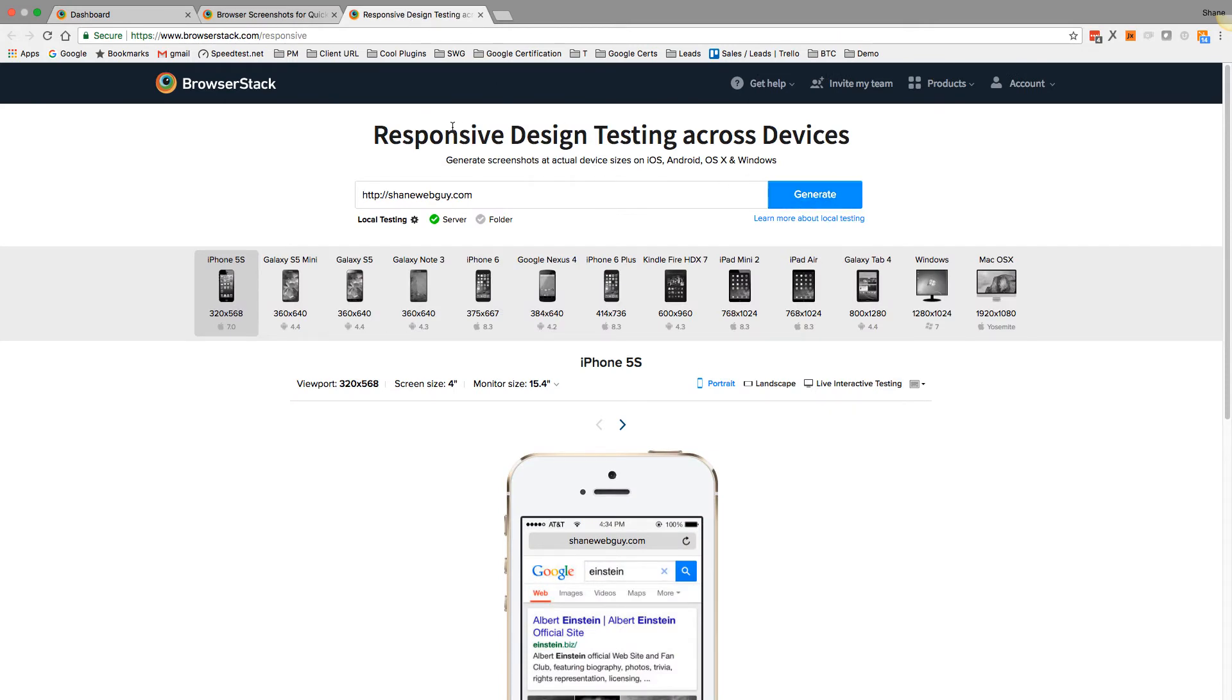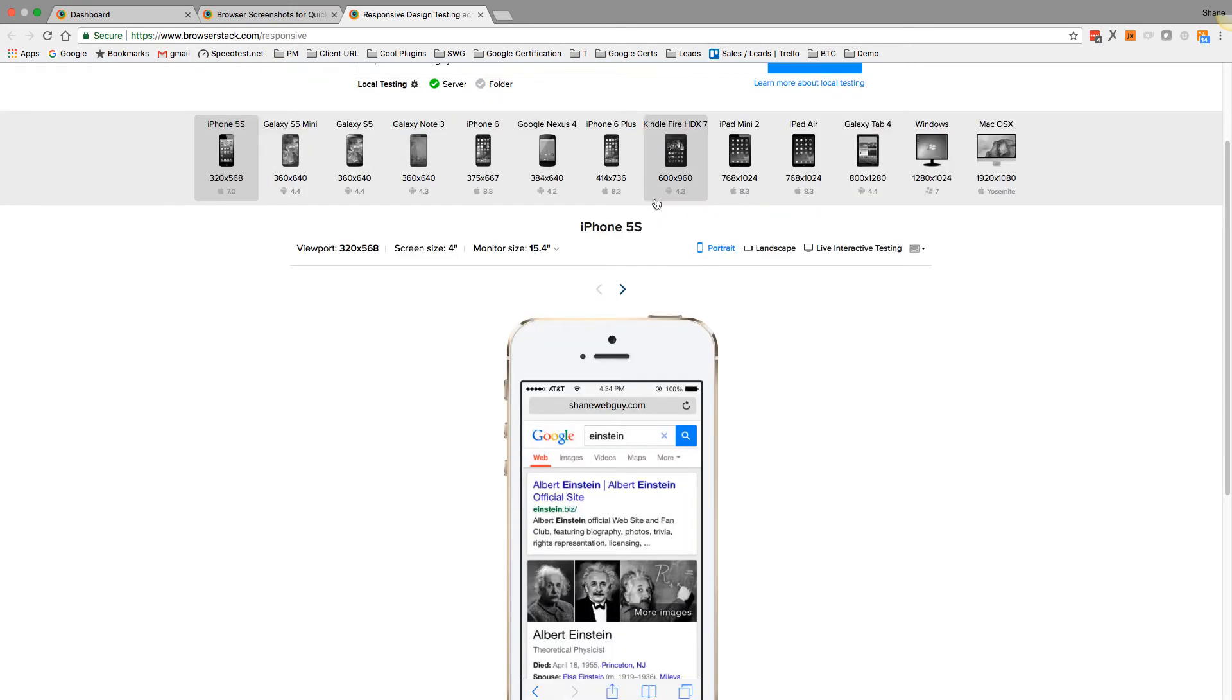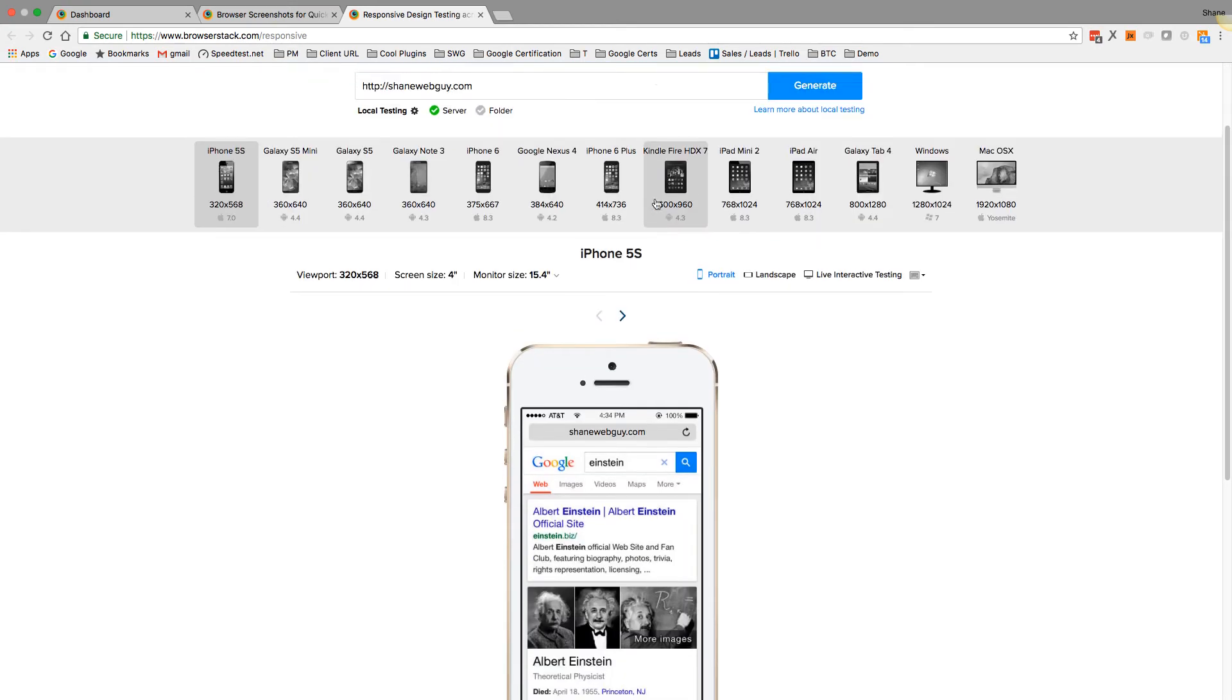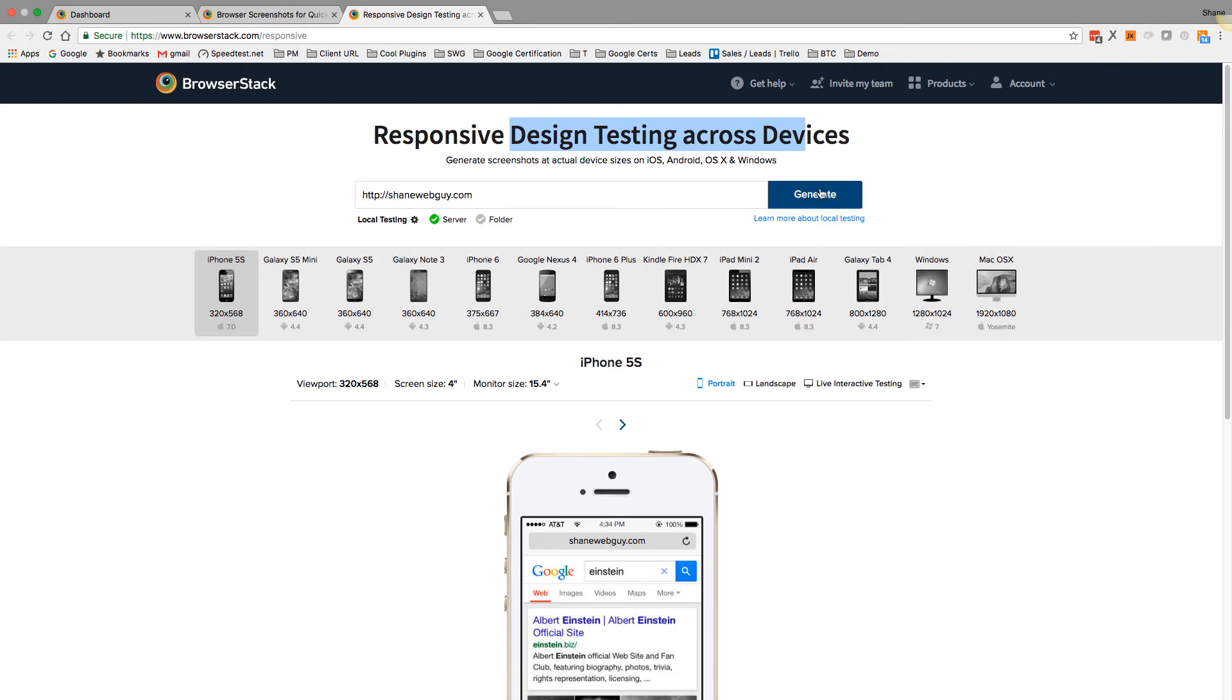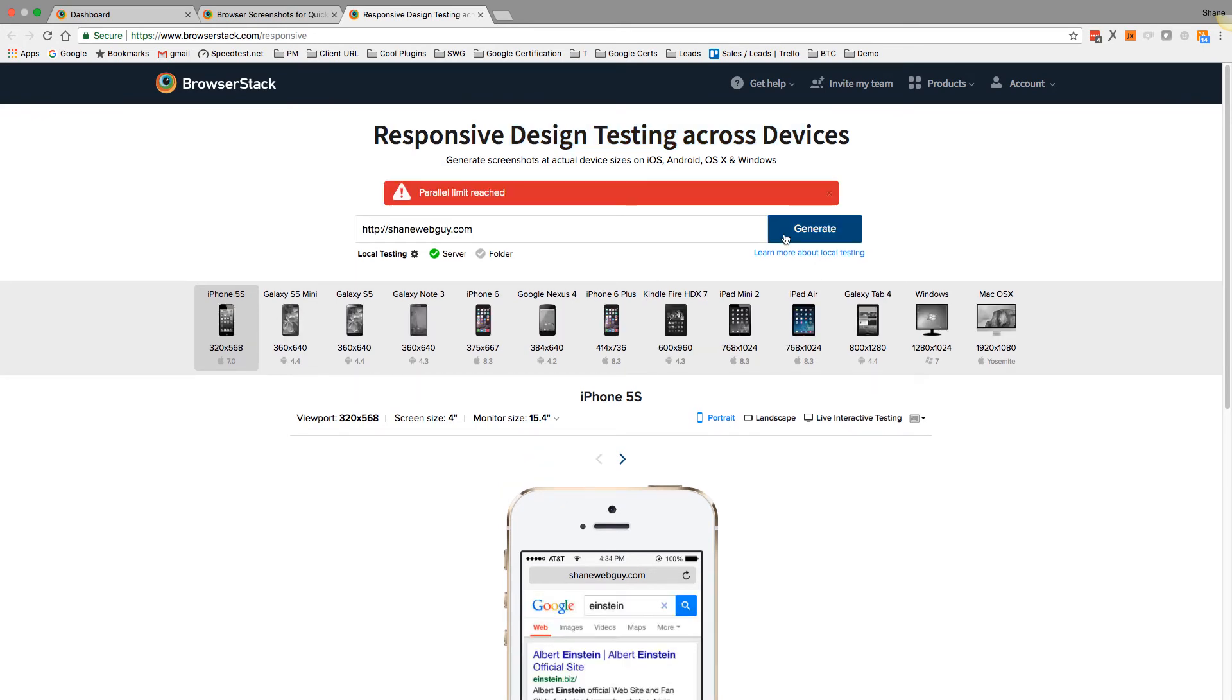And then we have this, which is responsive design testing across all devices. So you're able to, oops, parallel limit is reached.